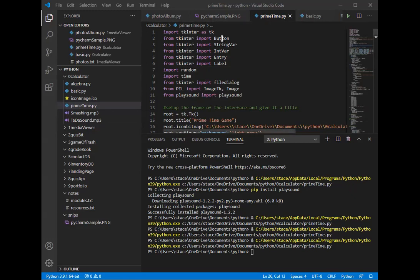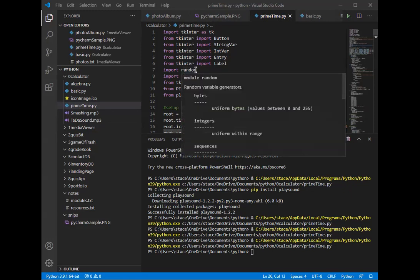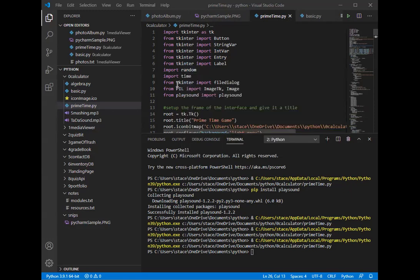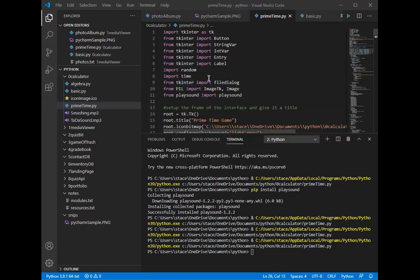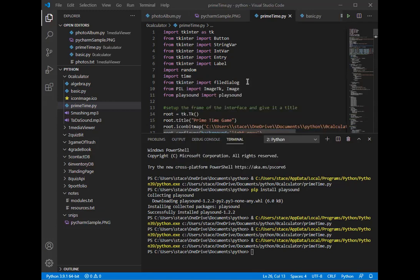I've used some buttons, string variables, int variables, the entry, a label. I'm also using the random. I started to use the time but there was too much of a lag so I kind of took that out. I might go ahead and take that import time out after everything is solidified. From tkinter I also did the file dialog, and the pillow for images, and the play sound, so I have some sounds in there.